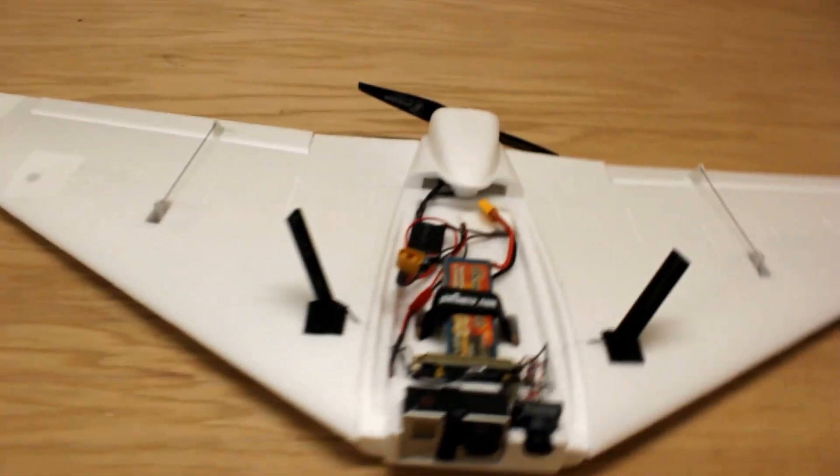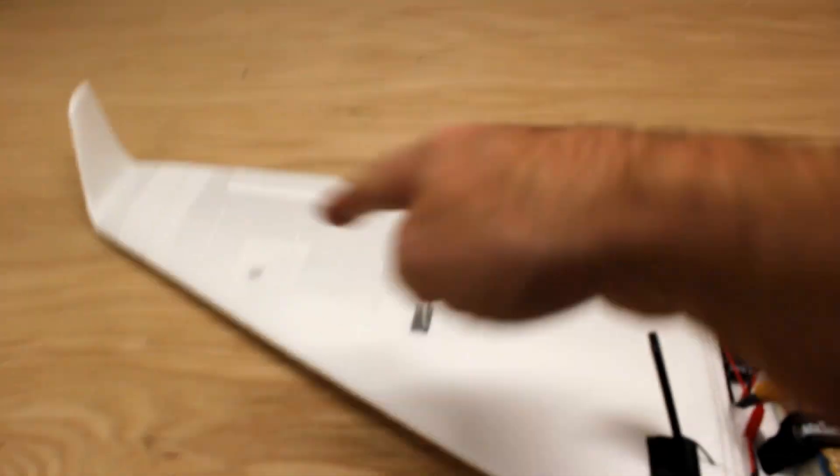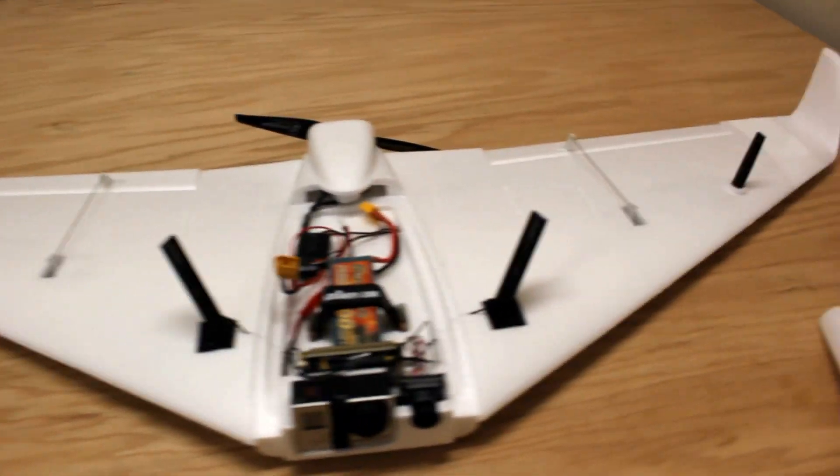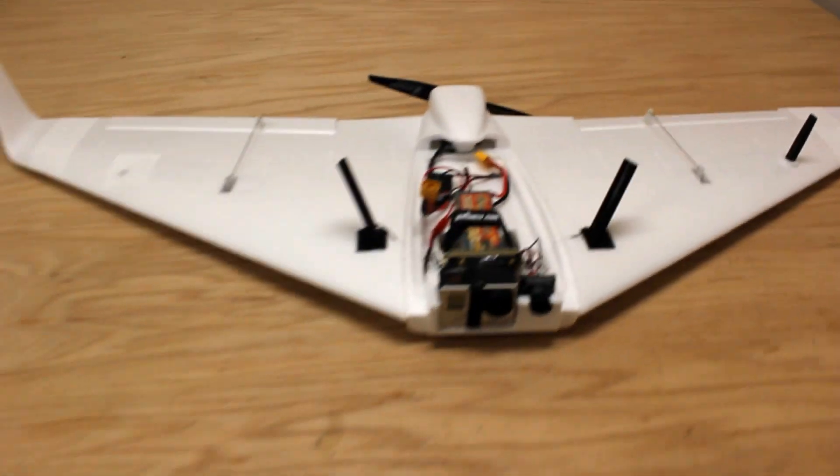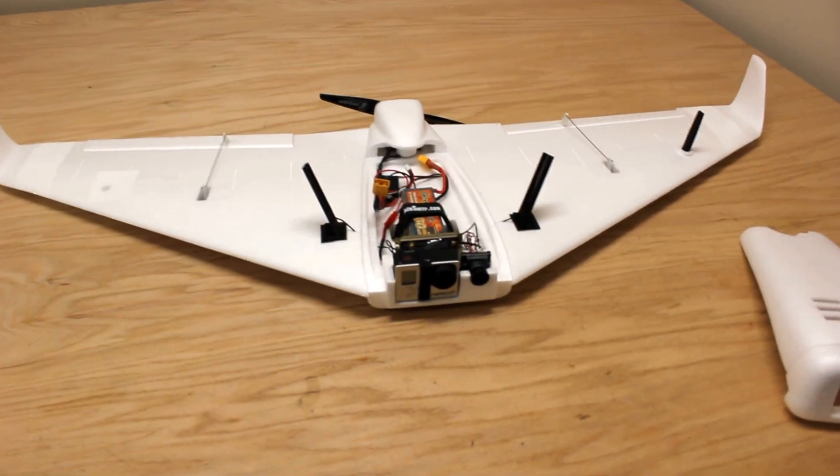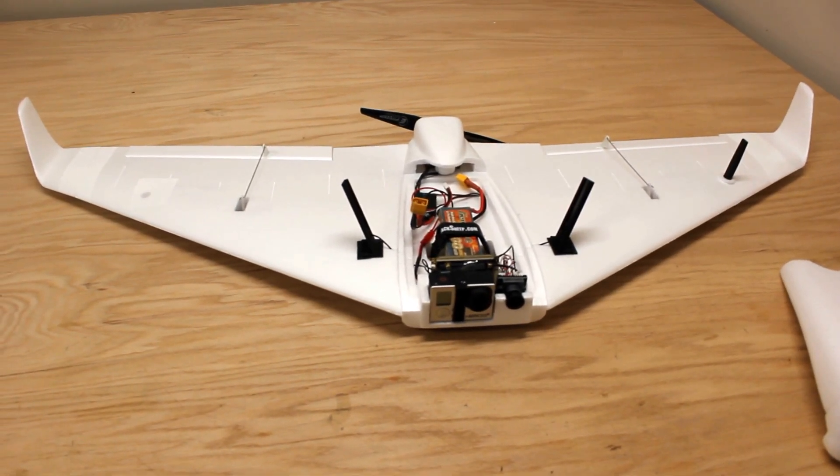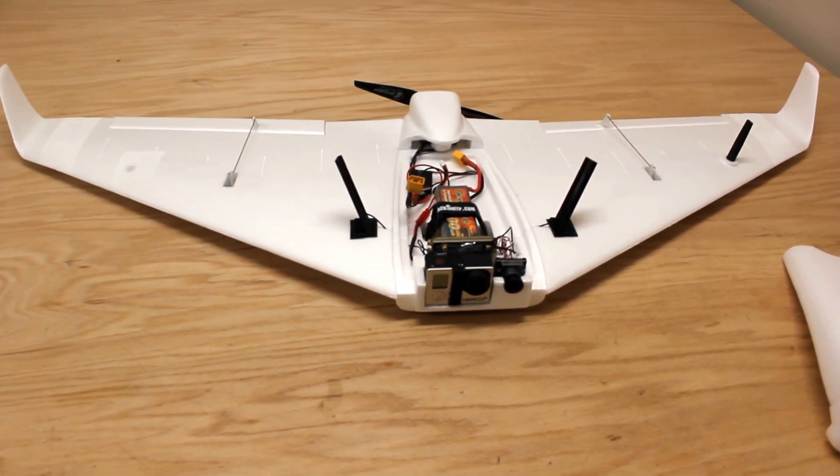I also didn't put the vortex generators on the top like I talked about. I'm going to fly it as is for right now and just see how it goes, and then I can decide on that later.